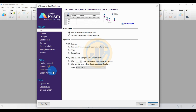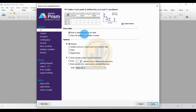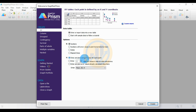In GraphPad Prism, first create a new table by choosing the XY option and selecting data table for entering input data. Set the X options to numbers and the Y options to the first option — entering a single Y value for each point. Then click the Create button.